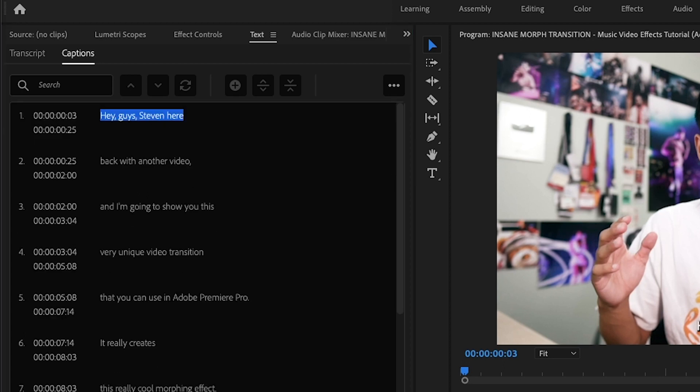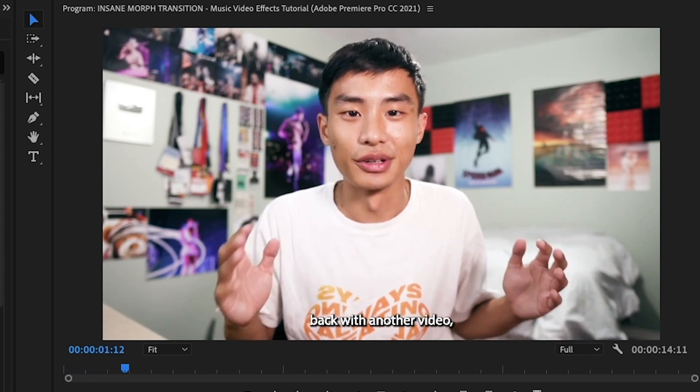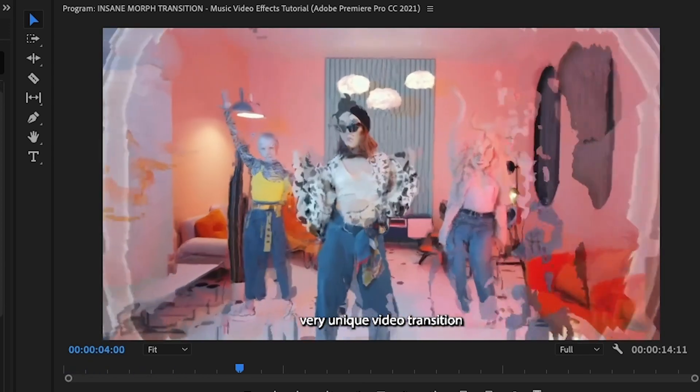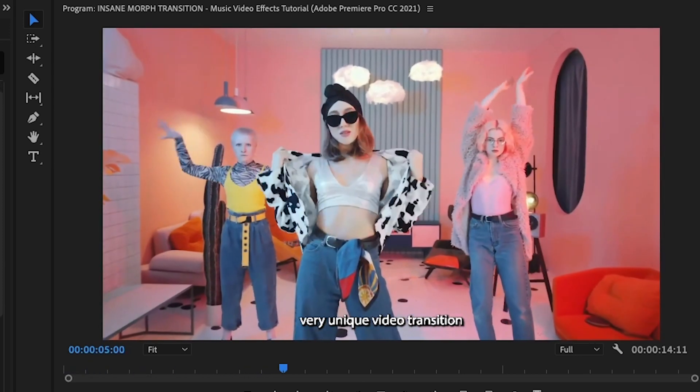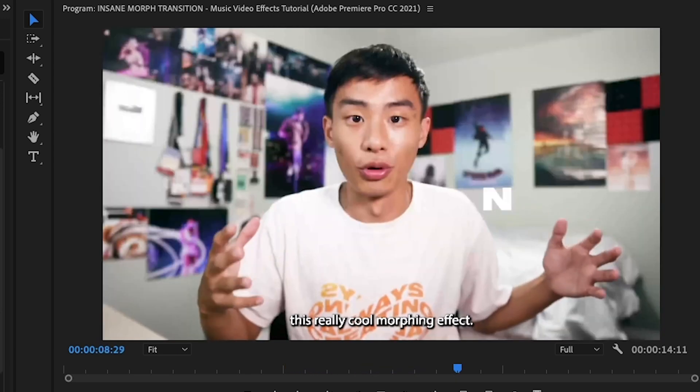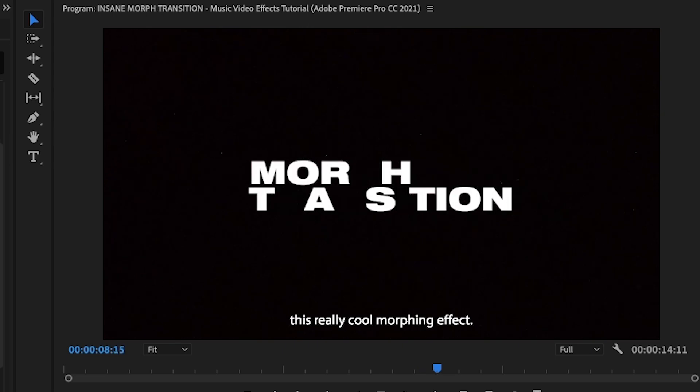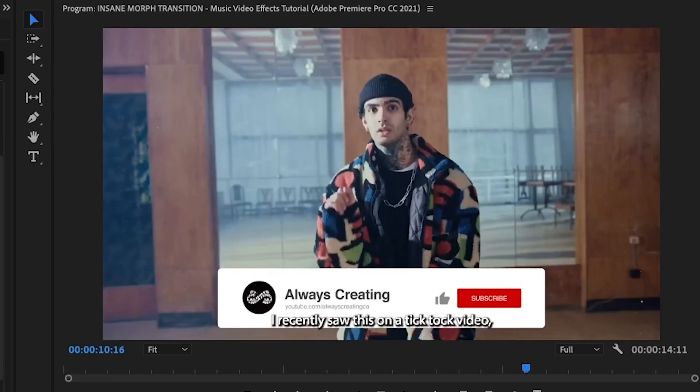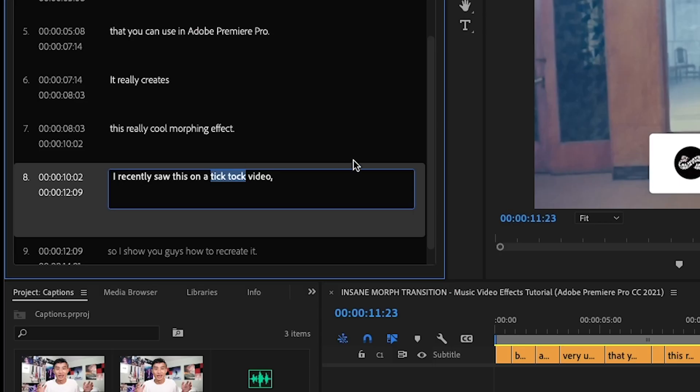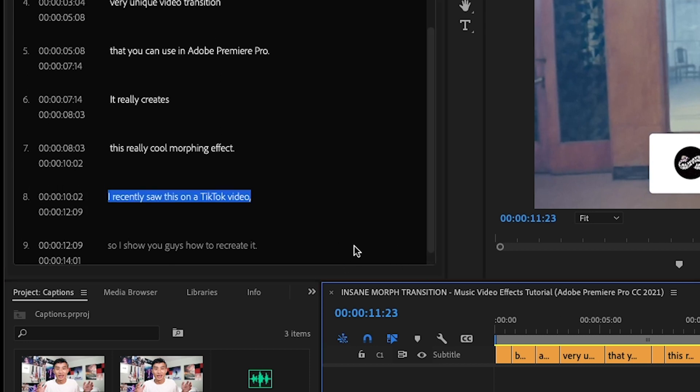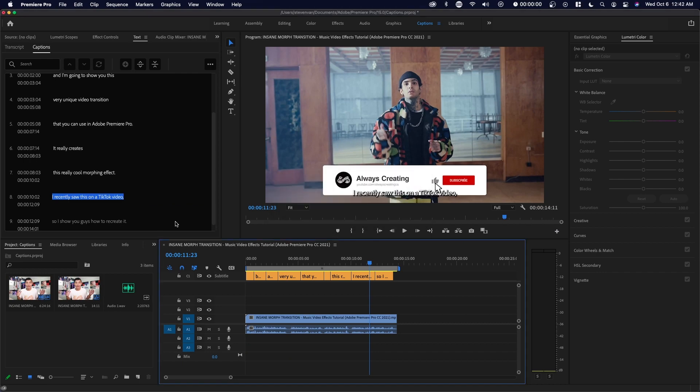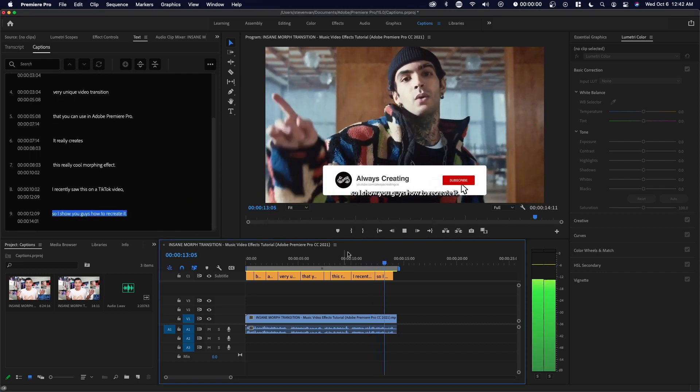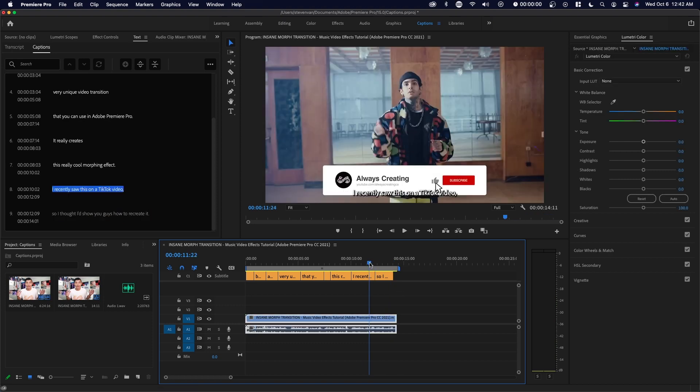So I'll play this through. Hey, guys, Steven here back with another video. And today I'm going to show you this very unique video transition that you can use in Adobe Premiere Pro. It really creates this really cool morphing effect. I recently saw this on a TikTok. So right here, TikTok is not correct. So some phrases or brands you might mention, they might not get it right. I think this is pretty simplified auto transcribing at the moment, but it's definitely going to get better as more people create captions video. So I thought I'd show you guys how to recreate it. I'd say 90% of that was correct.